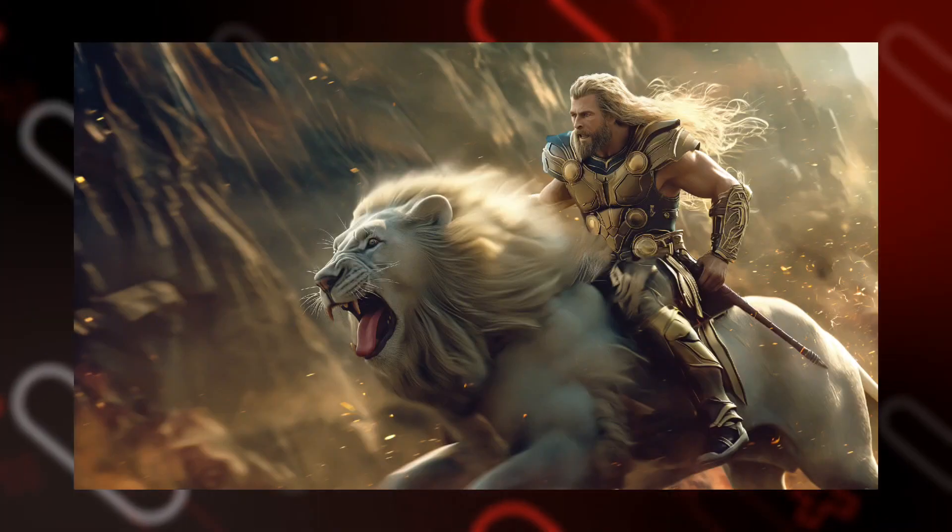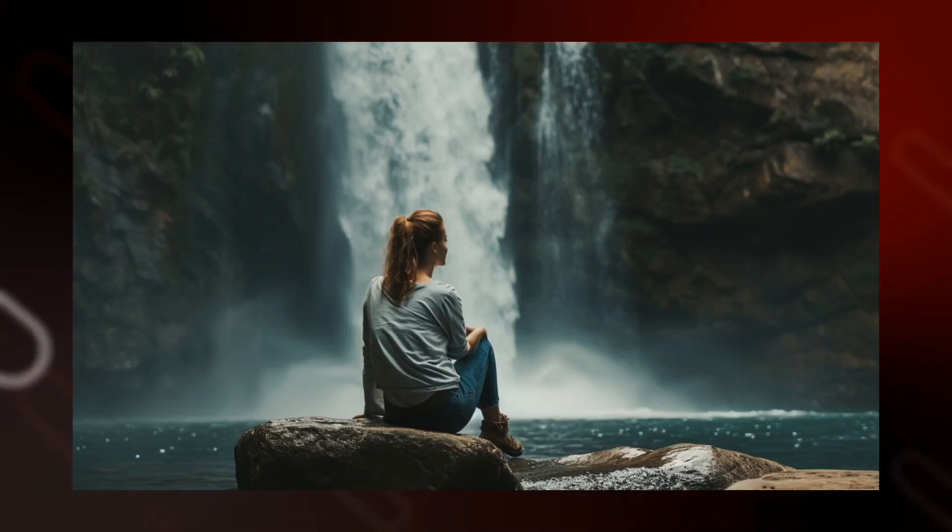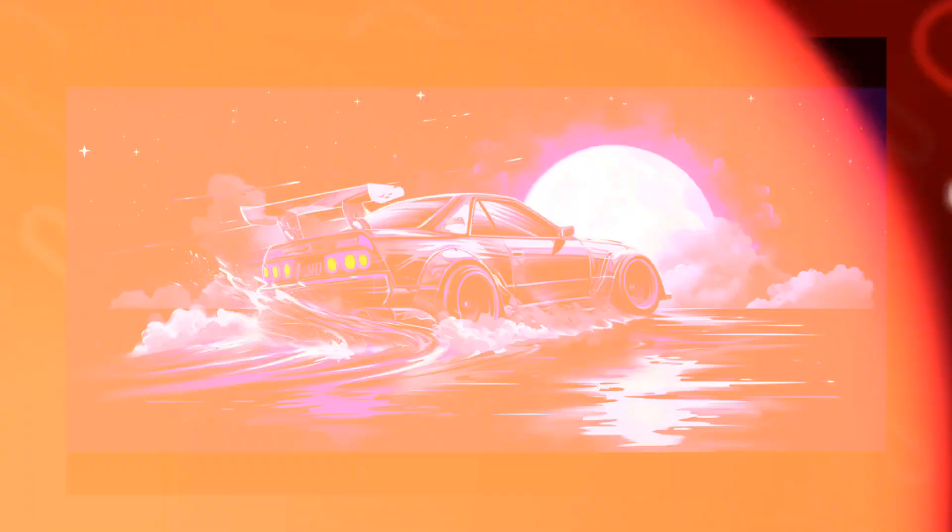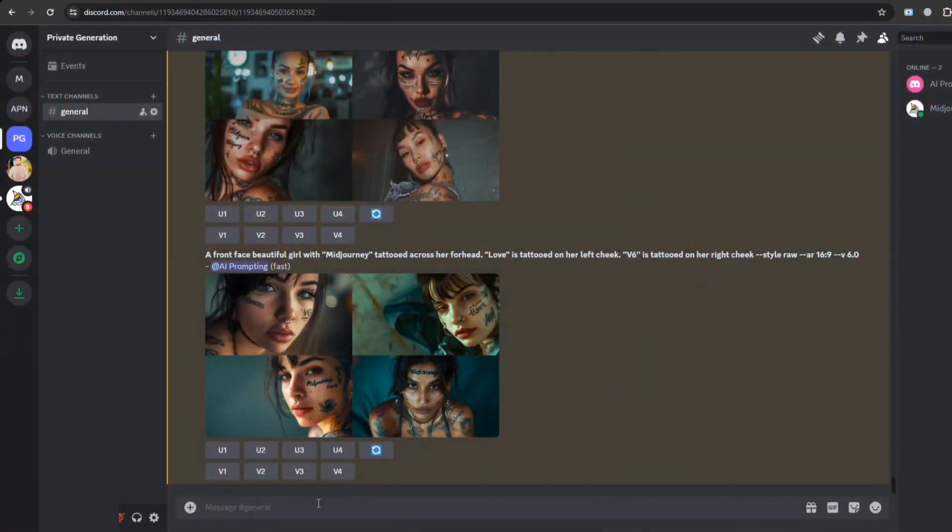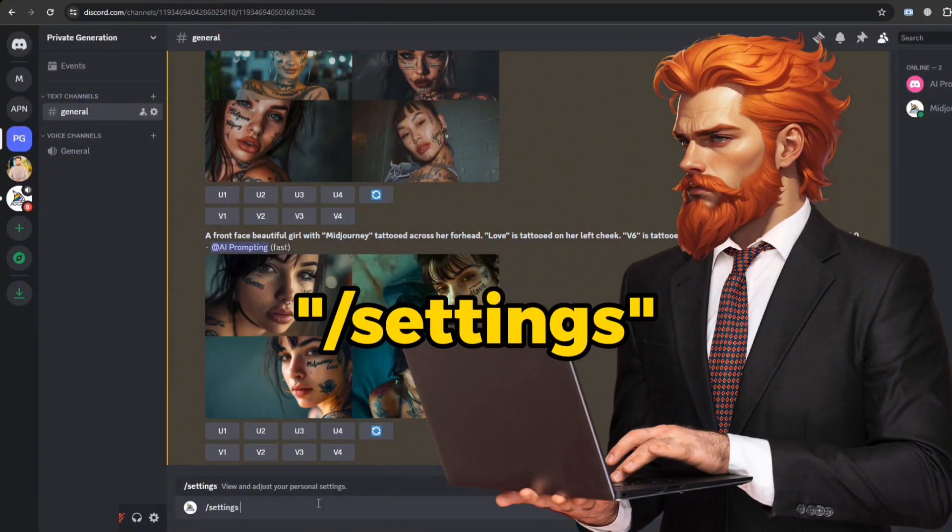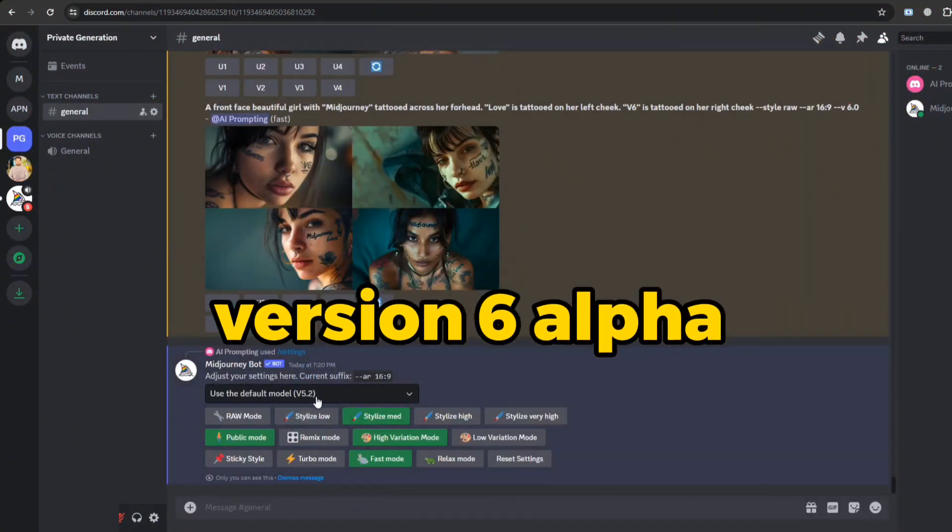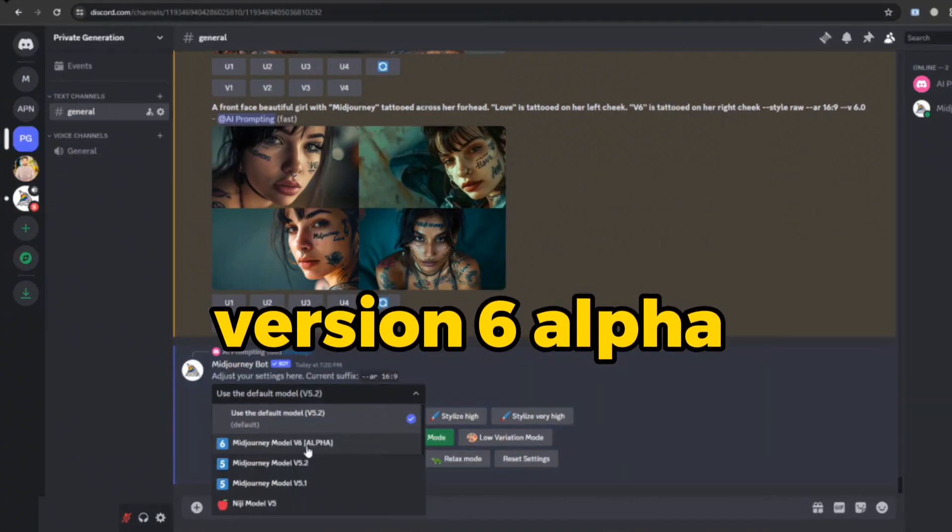Let's dive in, but remember, this is an alpha release, so expect some surprises along the way. You can easily switch to Version 6 by typing forward slash settings in the prompt box and choose Version 6 Alpha.